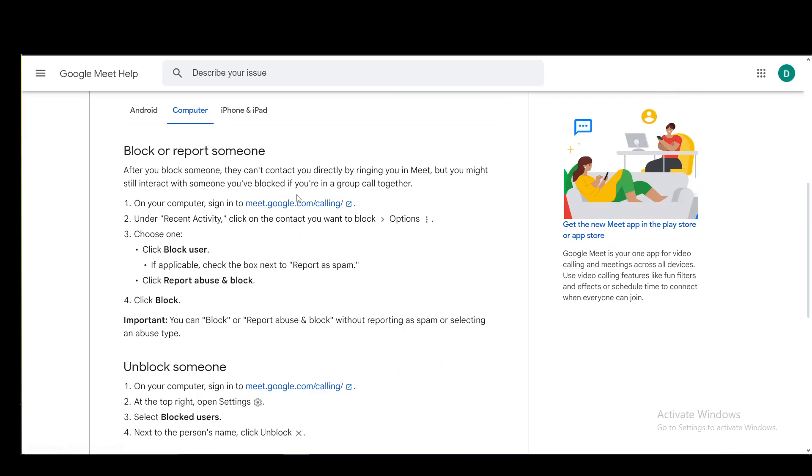On a computer, you go to meet.google.com/calling, then under recent activity, click the contact you want to block and go into options. Choose block user, and if applicable, check the box next to report as spam. Then click report abuse and block.